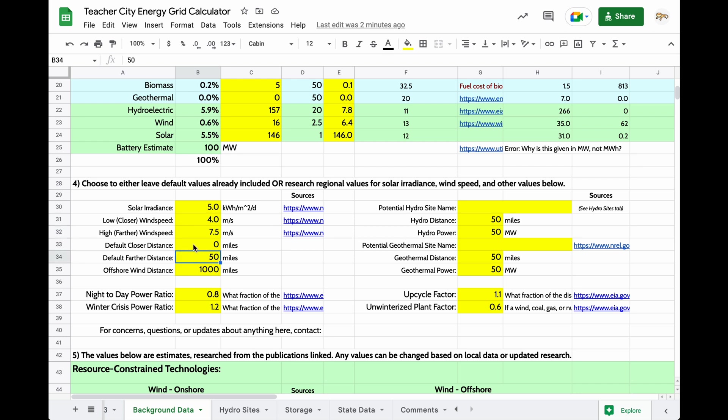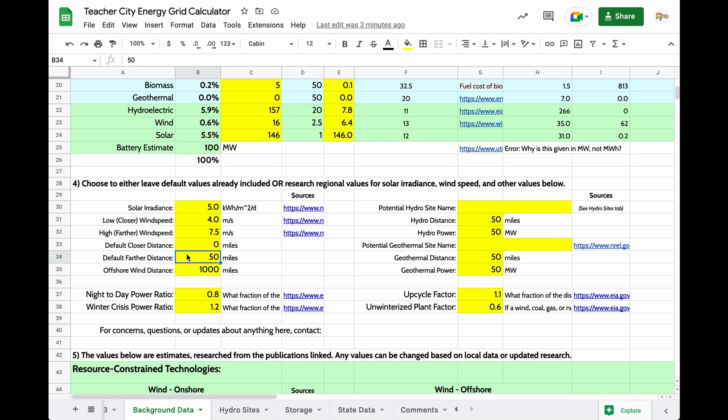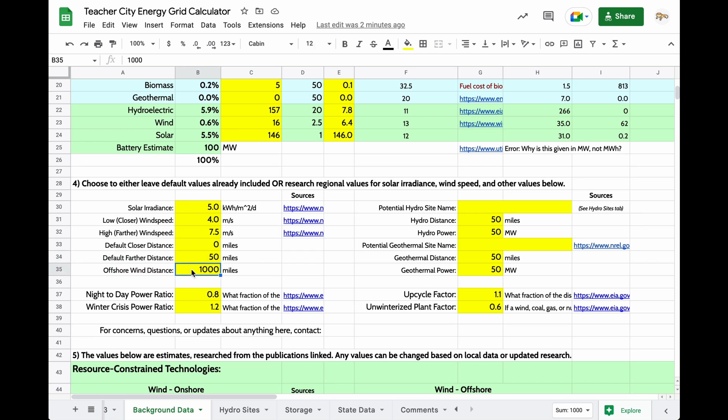Another thing the calculator is using is distances because we want students to wrestle with the closer we put our energy sources, the less energy we lose to the surroundings through those wires. So, you can put in values, even very, very approximate values, for that higher wind, farther distance, and especially the offshore wind distance. If this value is greater than, say, 800 or 1,000 miles, students will find that it is not a useful source because there is so much energy lost over that distance that it's not a viable solution.